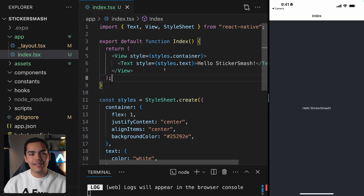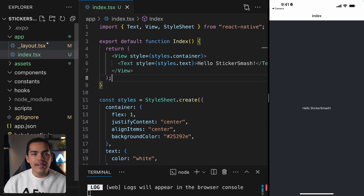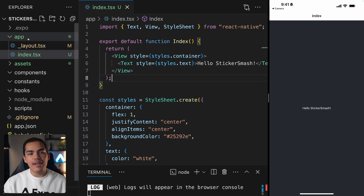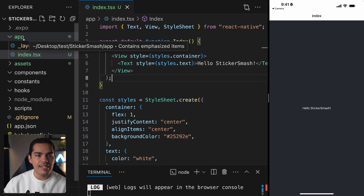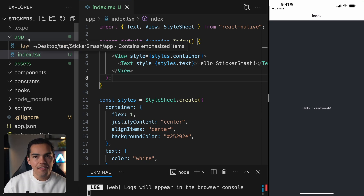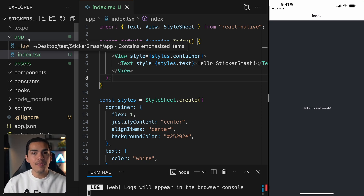Before we get started, we need to know about some conventions in Expo Router. It's a convention to have an app directory. As you can see in the Explorer, we have this app folder. This is a special directory, because any files we add inside it will become a screen inside our native app, as well as the web version of this app.